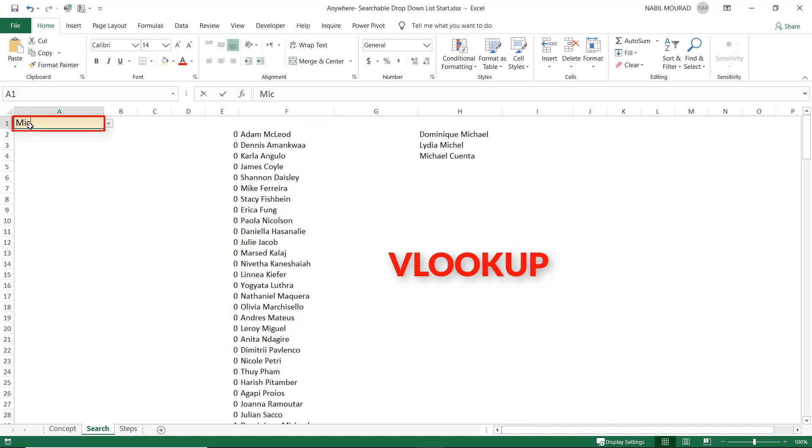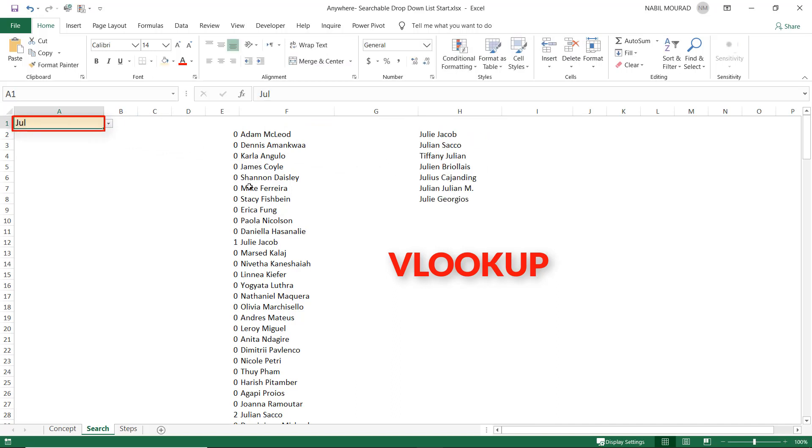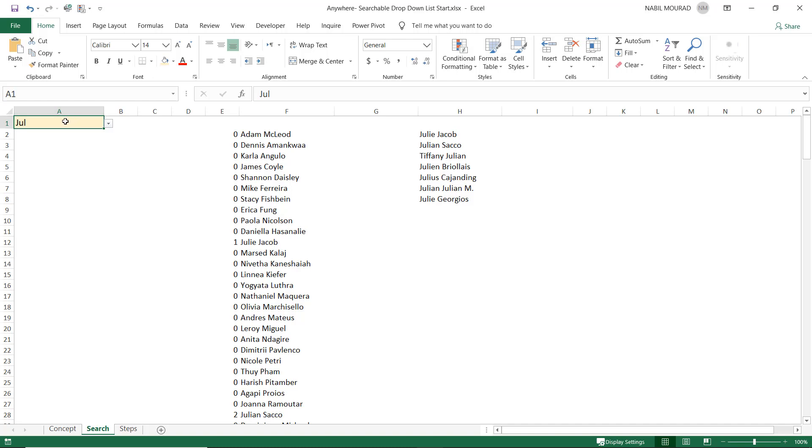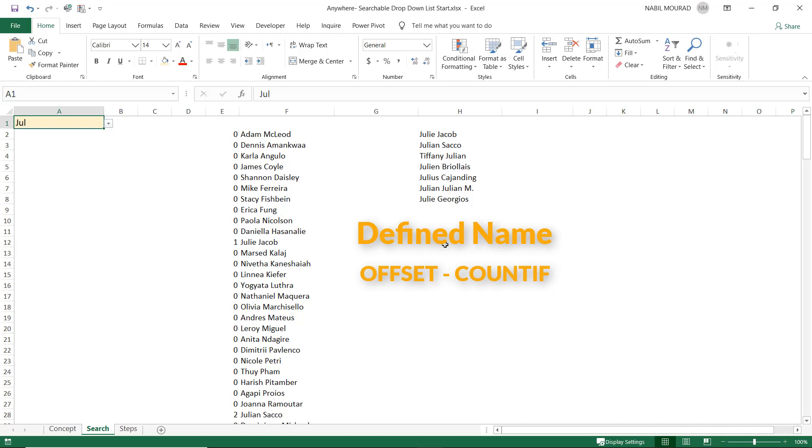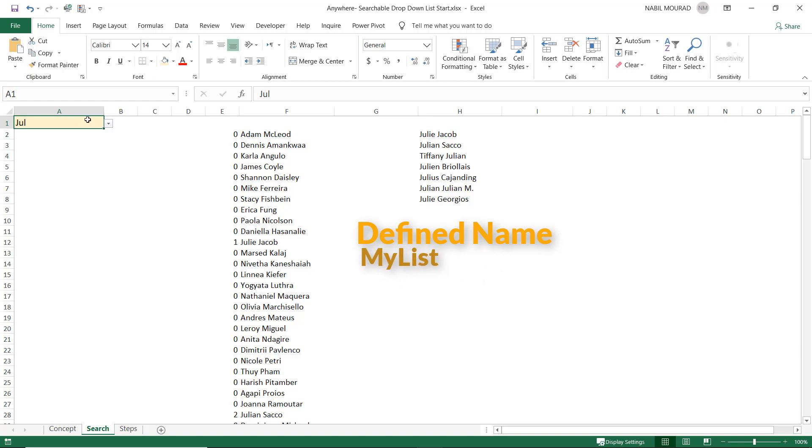And these are the records in column H that will appear in my drop list. If I change the keyword and I type JUL, if I hit enter, the contents of column H change, and I'll be using these contents in the drop list, then my drop list reflects what I type in the keyword. How to change the contents of the drop list? I created a defined name using an offset function and the COUNTIF function. I assigned the name MyList to the defined name, and I used it in creating a drop list.